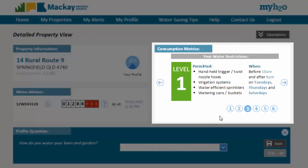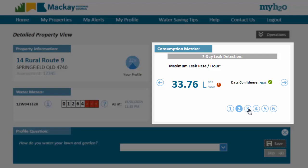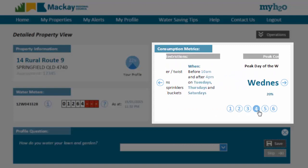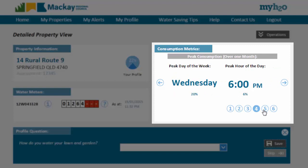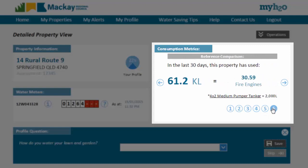The next section on this page is consumption metrics. This panel lists a number of analytics and comparisons for the water consumption at your property. These include your consumption over the last seven days compared with your suburb, an assessment of whether or not your property has a leak, the current water restrictions applicable to your property, your peak consumption day and hour, your total water consumption this week versus last week, and a comparison metric for your water consumption over the last 30 days.